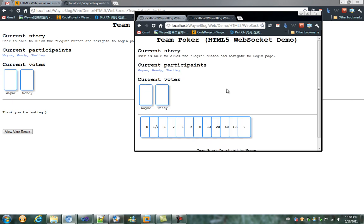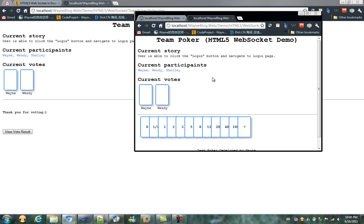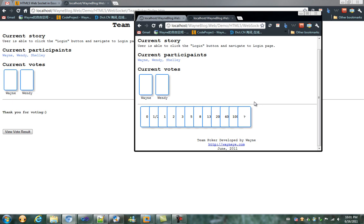Here, for example, Shirley thinks this story is hard to implement. She has some open issues. She voted a question mark.